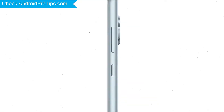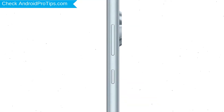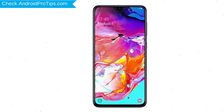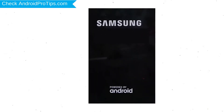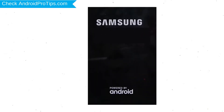Power off your mobile by holding the power button. Next, hold down the volume up and power button. After that, release both buttons when you see a logo.